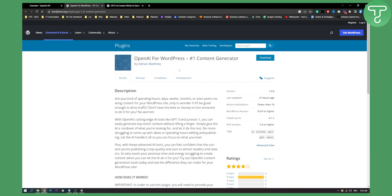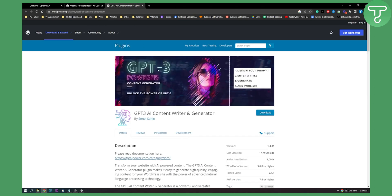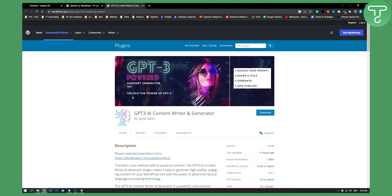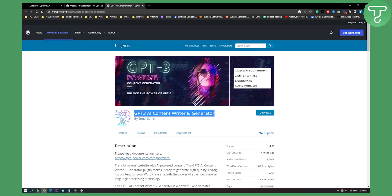So as you can see, now we already have two plugins for WordPress website. Now we're going to take a look at this plugin. You can search for this plugin on your WordPress website. Now this is a powerful GPT-3 powered content generator. You can design your prompt, you can enter a title and generate and publish pretty much immediately.